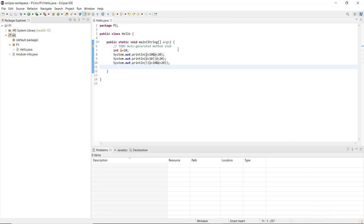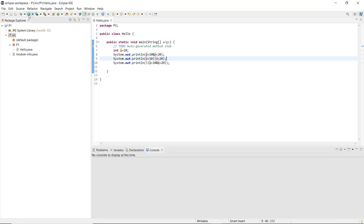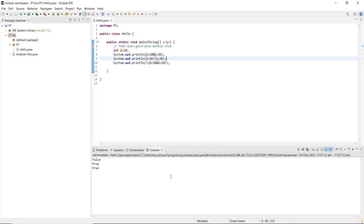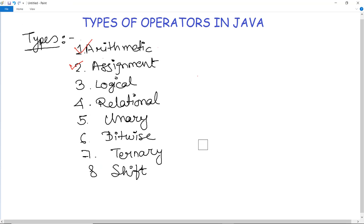Running the logical operator code with a=10, the AND condition returns false, the OR condition returns true since one condition is satisfied, and the NOT operator reverses the answer — negating false gives true. This shows how Java's logical operators work as boolean functions.